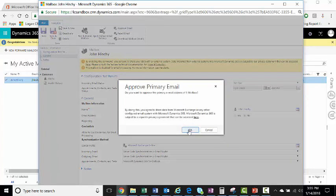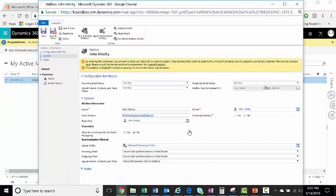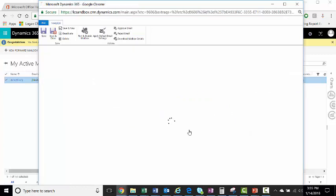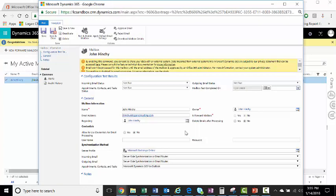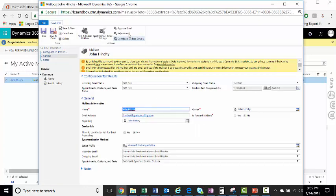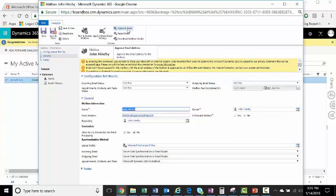Note, you will need to be a global administrator in your Office 365 environment to approve email. If you're not, you still have the ability to click the button, but it just will not go through. This is a little-known thing that Microsoft Dynamics does not really seem to tell you and there's not a lot of documentation about.